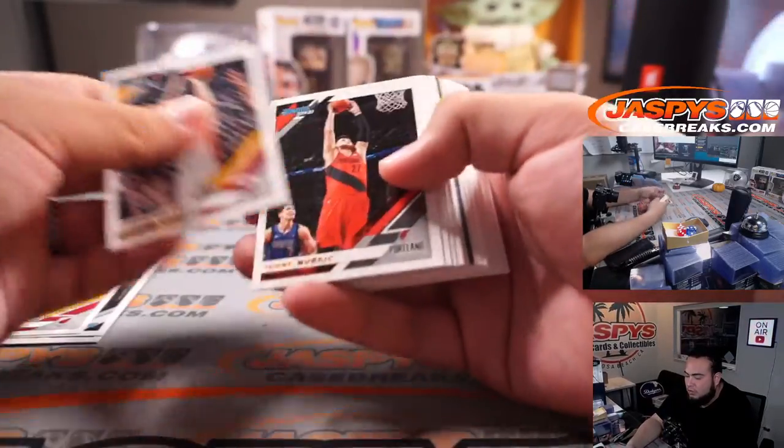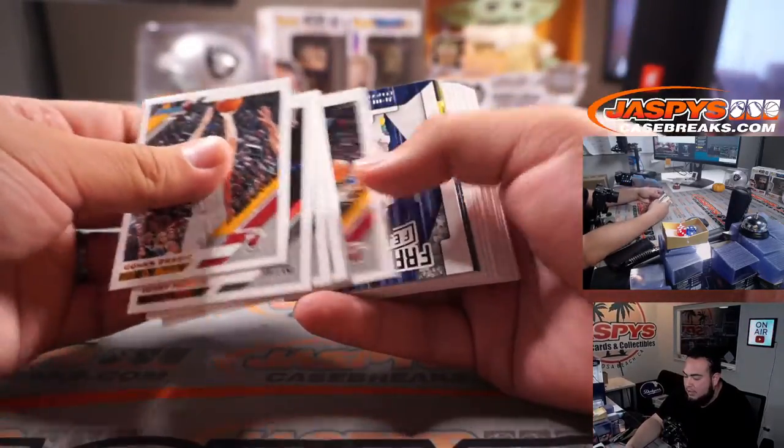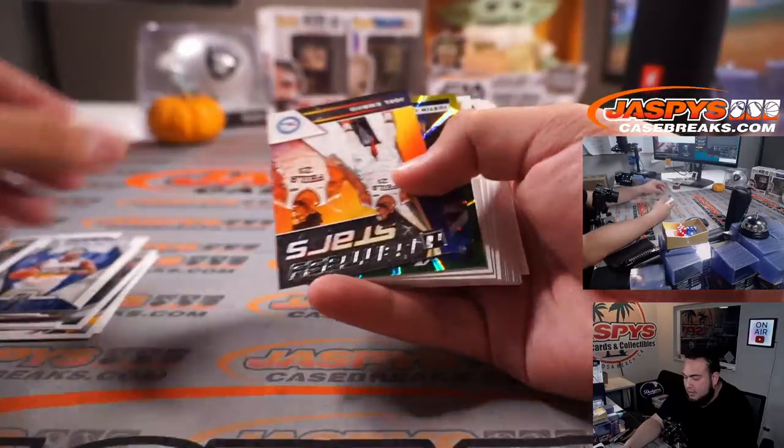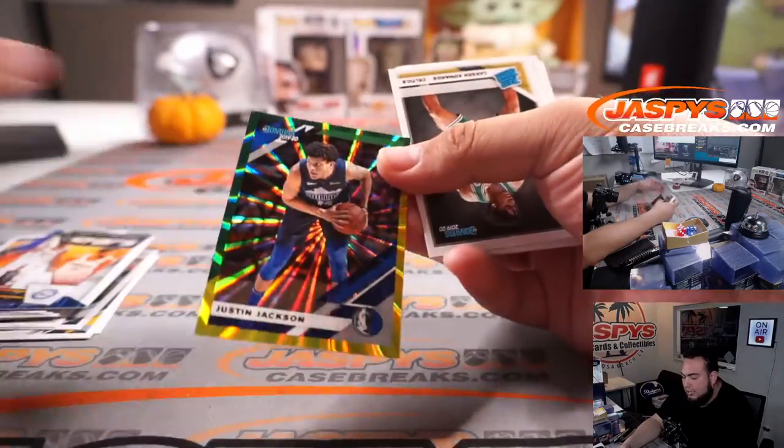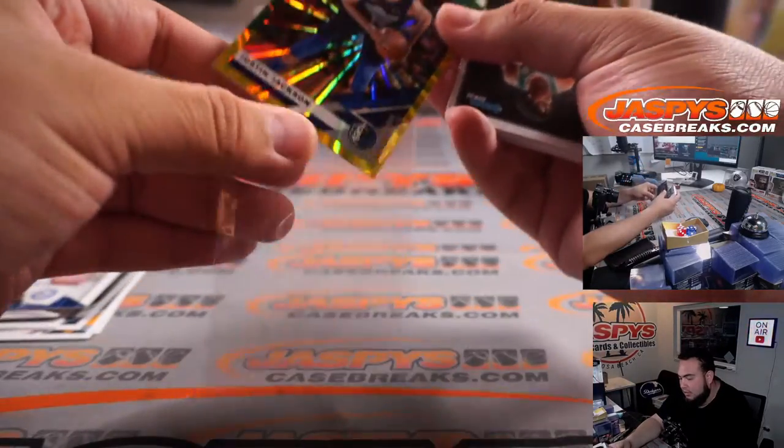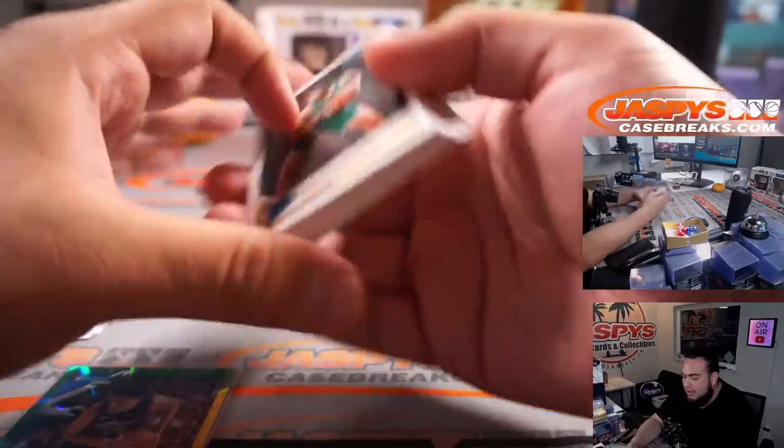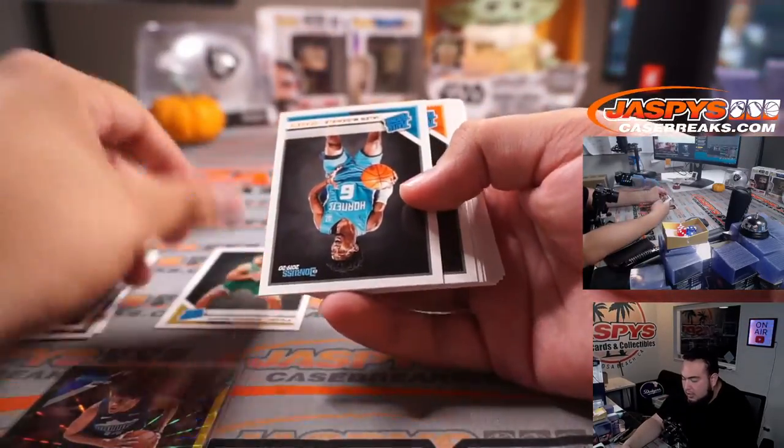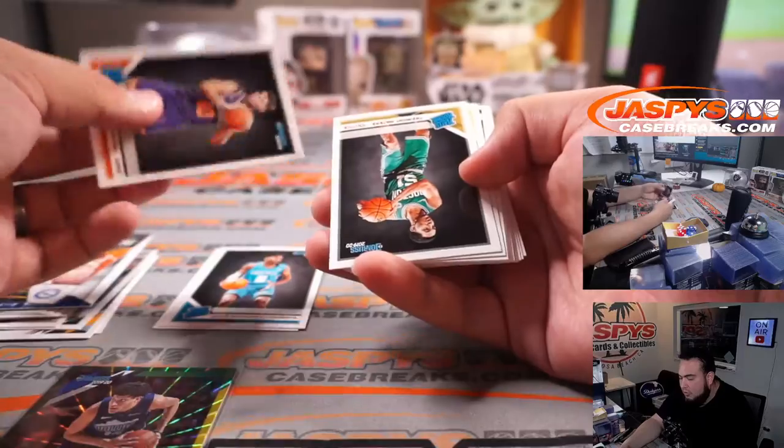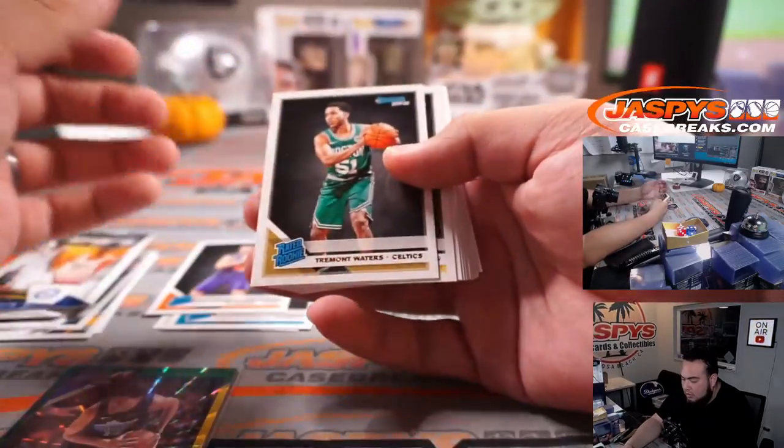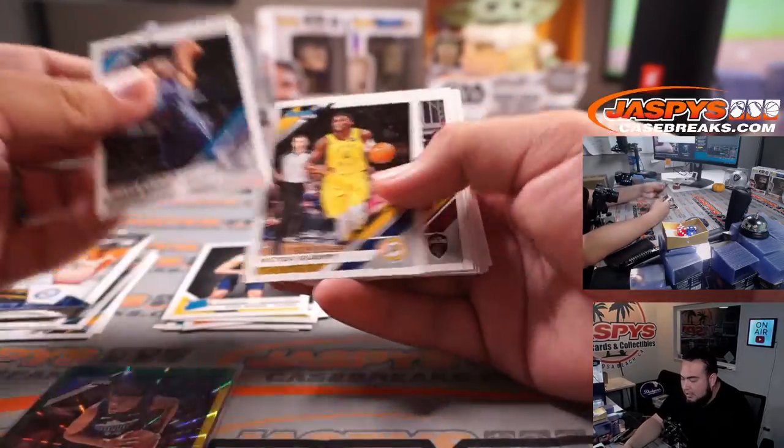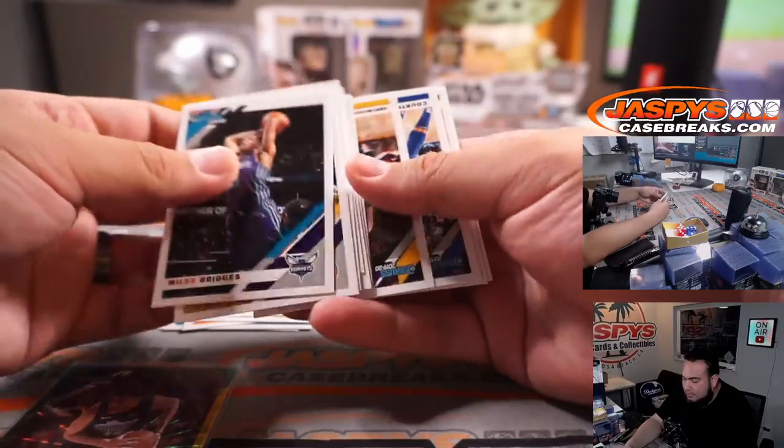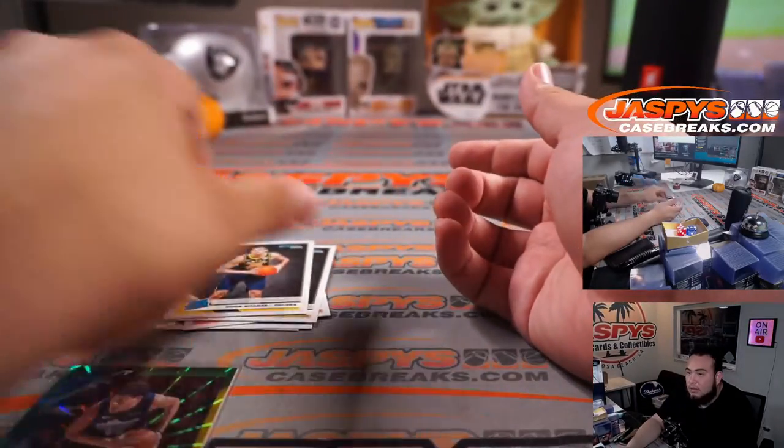So just base, base, base, all about that base, about that base. And Justin Jackson is your green and yellow exclusive from a fat pack. Carson Edwards, Jayla McDaniels, Ty Jerome, Tremont Waters, Goga Bitadze. There you go.